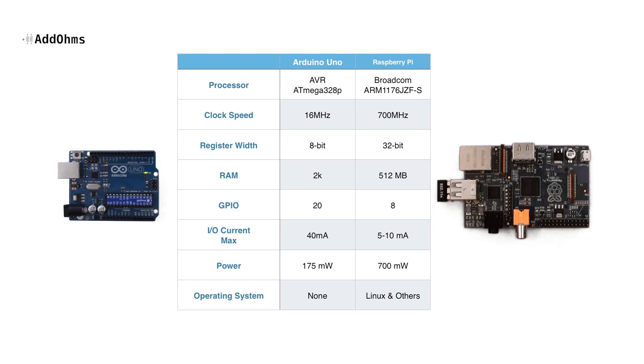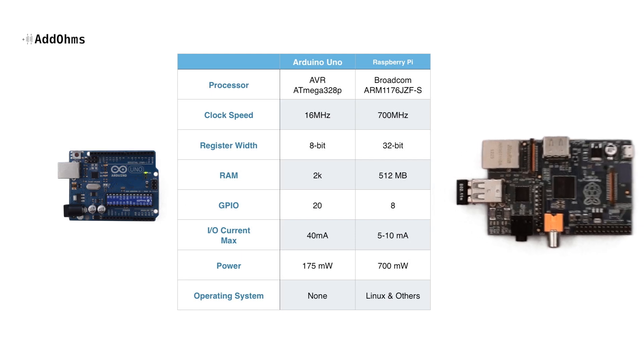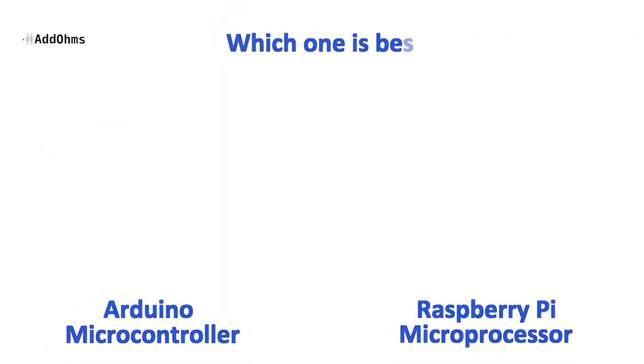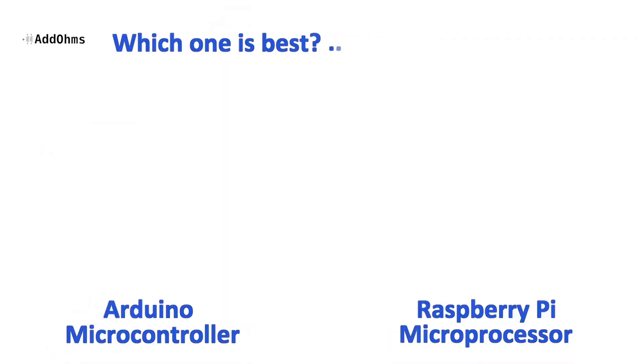So at first you might look at this and say clearly the Pi is better, but we have to really talk about how would you pick one of these for a project. It's not all about the specifications. This often leads to the question which one is best, but there isn't a simple answer. It does get a little simpler when you add the phrase for my project.